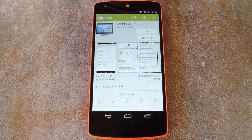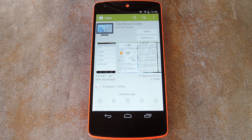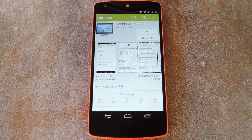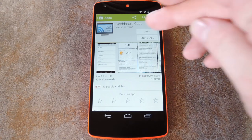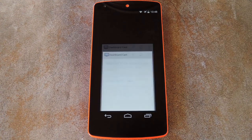Basically, the app casts the screen with similar background images to those that are shown when Chromecast is idle. But you can also add widgets to this background, and it's up to you what information these widgets show. So let's open the app and check it out.